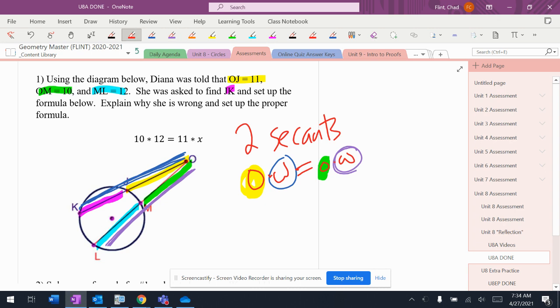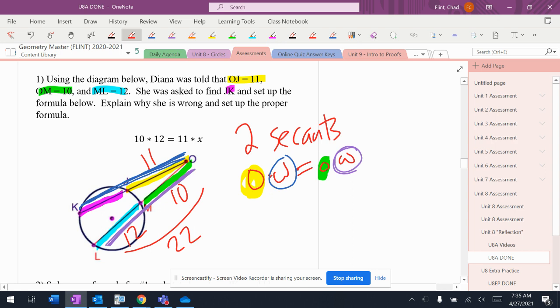Let's make sure we get the numbers on here. So OJ, that's 11. That's 10. That's 12. So this is 22 is the whole.